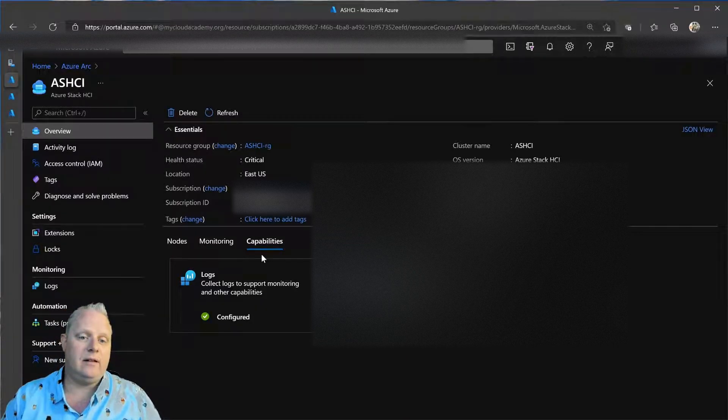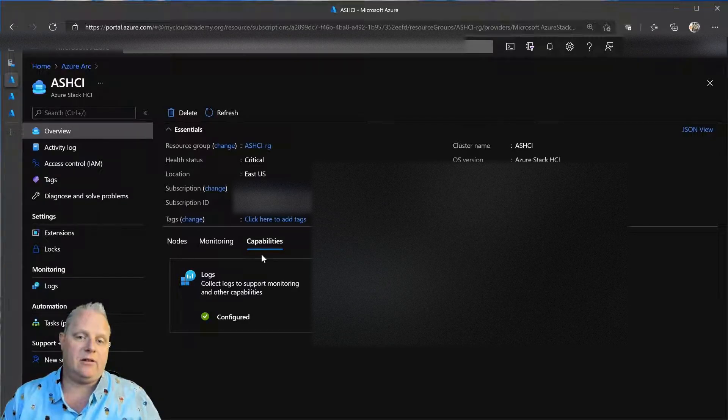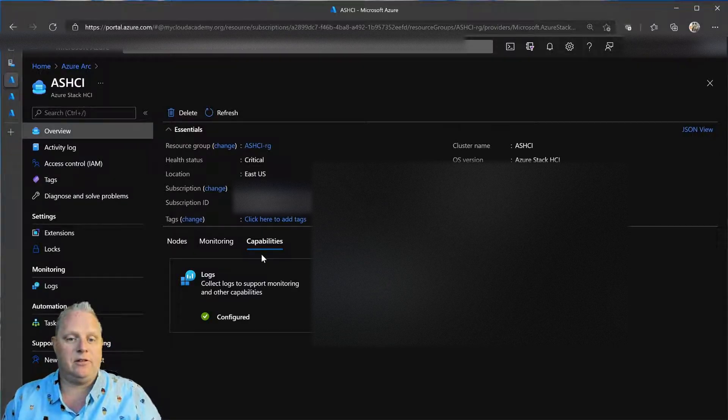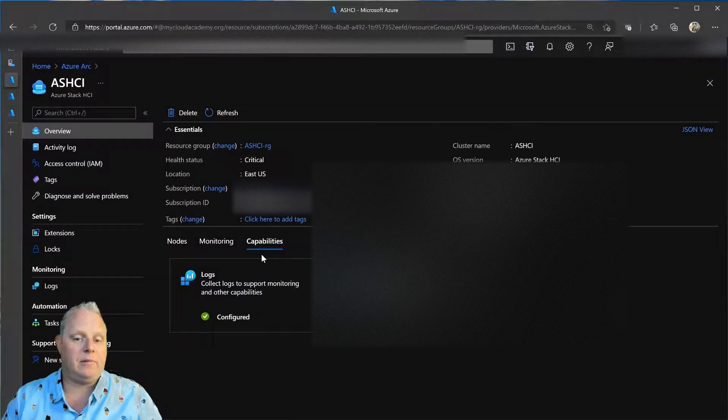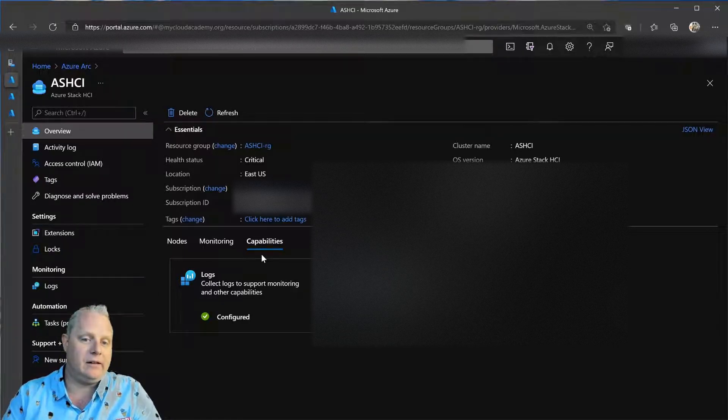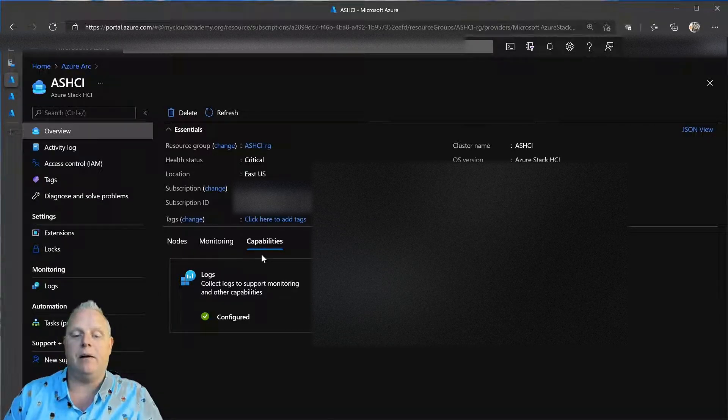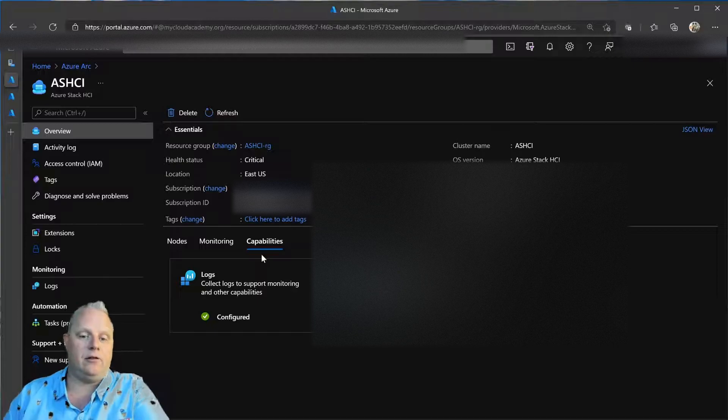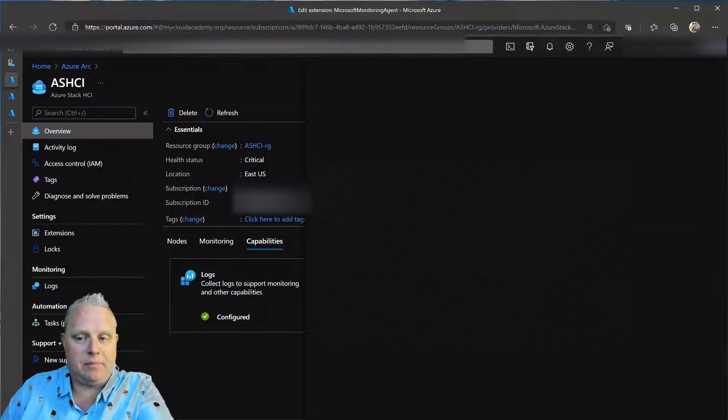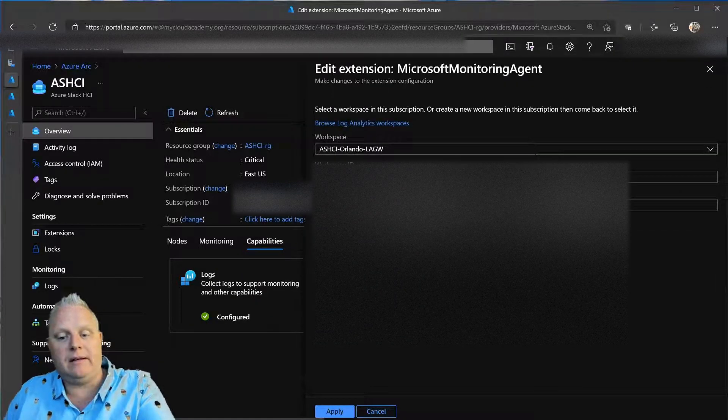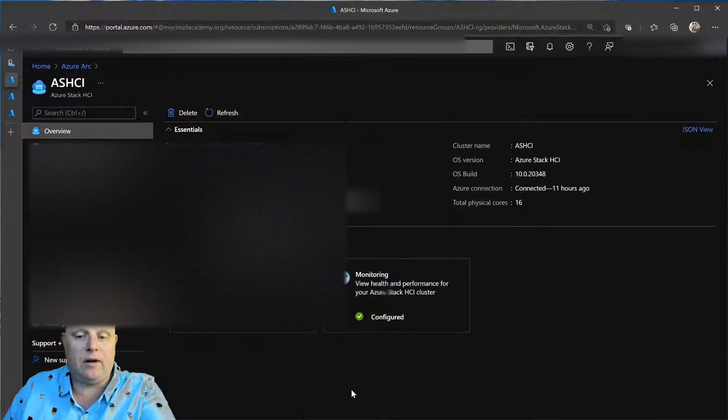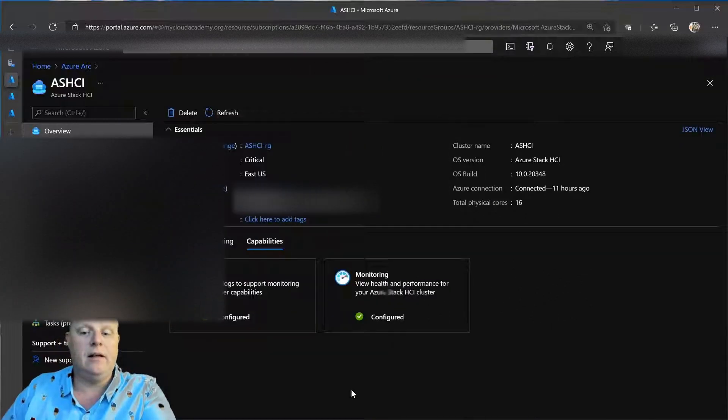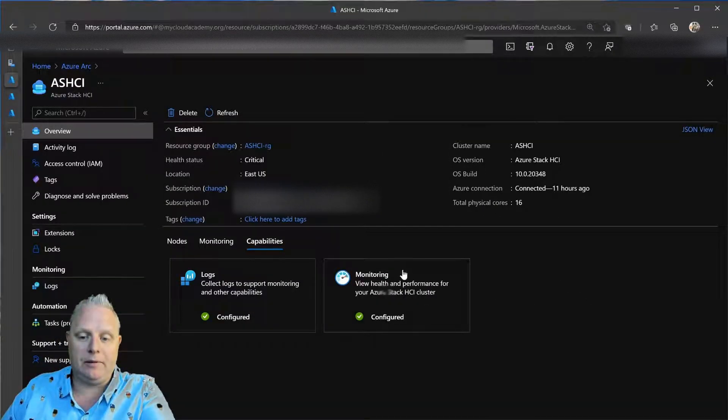That means once I onboard log analytics, I can start using the monitoring tools that Azure Arc and Azure Monitoring are bringing together collaboratively for me to monitor my cluster or clusters up in the Azure portal. So, I'll just simply provide a log analytics workspace. And once I've done that and onboarded the agent, the monitoring will be enabled.